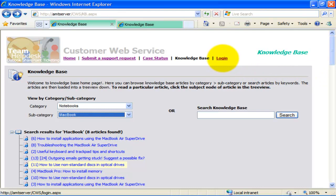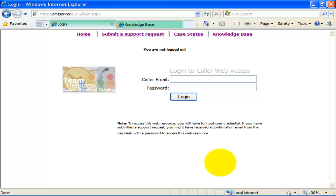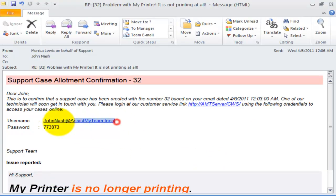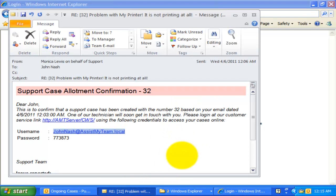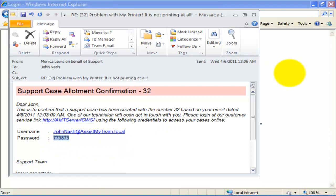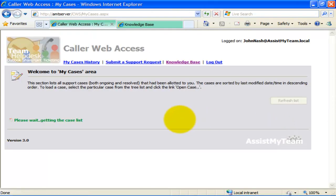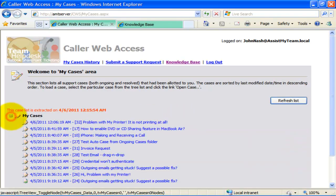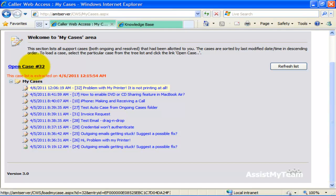Now, the final feature: Caller Web Access. The Caller Web Access is a subcomponent of the customer web service site through which callers can log in to track the progress and status of their support cases. The site requires callers to authenticate by inputting their email address and password provided by the help desk staff via email. Once logged on, the caller will be able to see all their support cases under the 'My Cases' member area, sorted by last modified date and time in descending order.